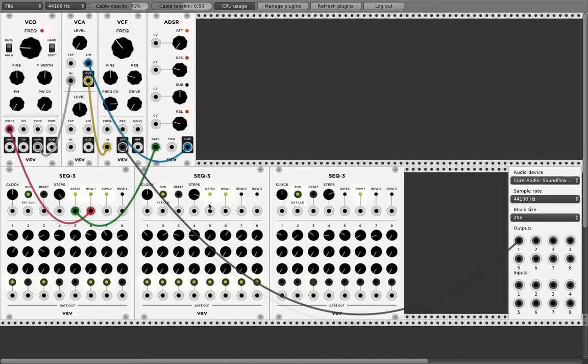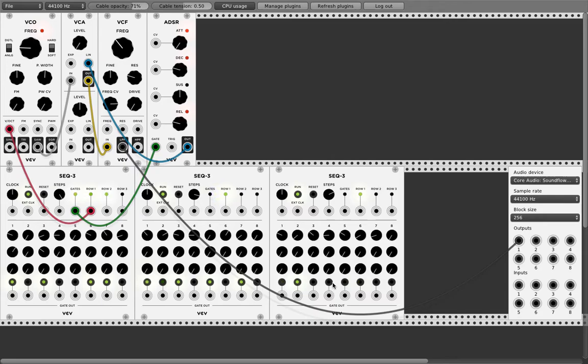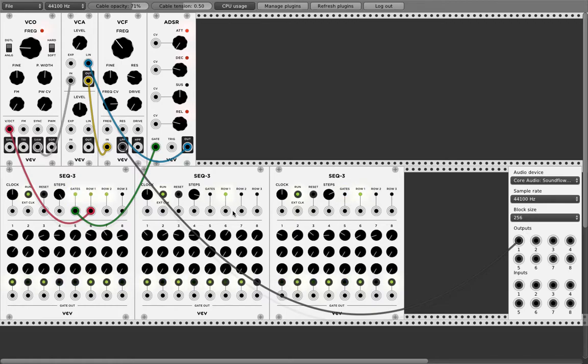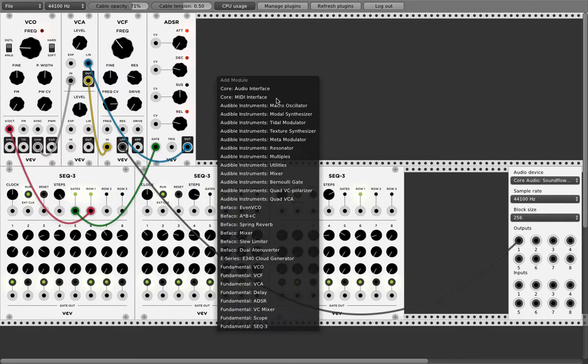But we can do the following thing. We use the first sequencer with the, I think it's called odd, and the second sequencer for the even triggers. Now when we match these two outputs together, we will have the same shit. So we have to do something.